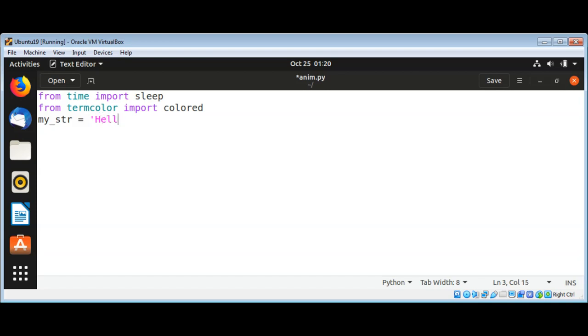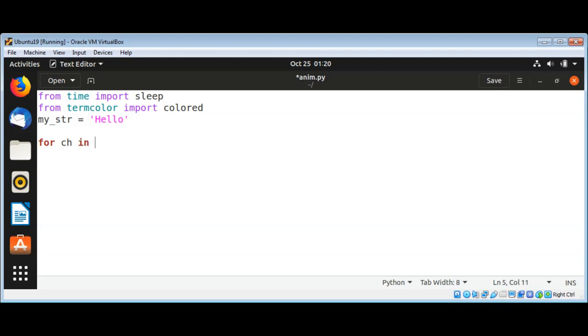Now I will use for loop to loop through this string and print each character. For ch, for character, in our my_string.